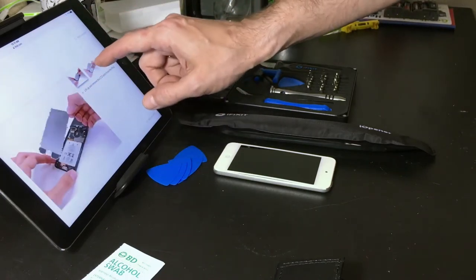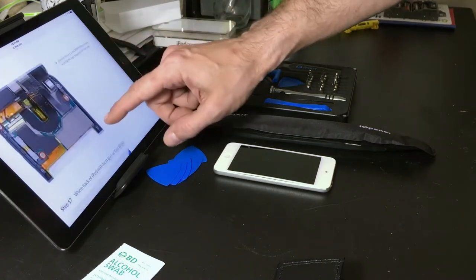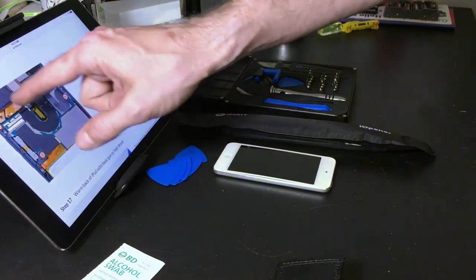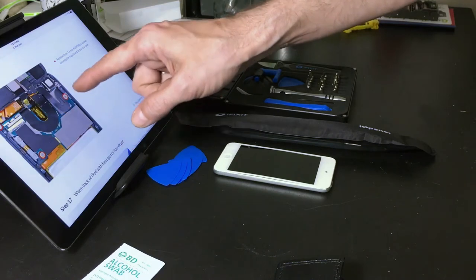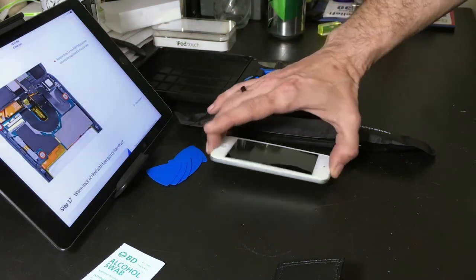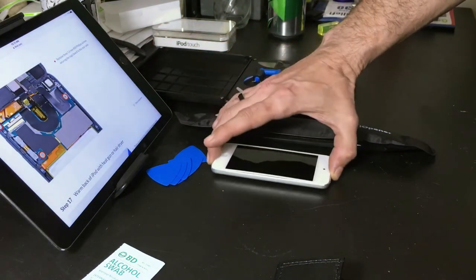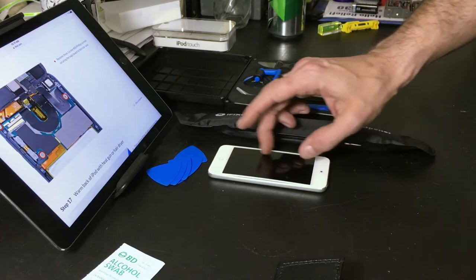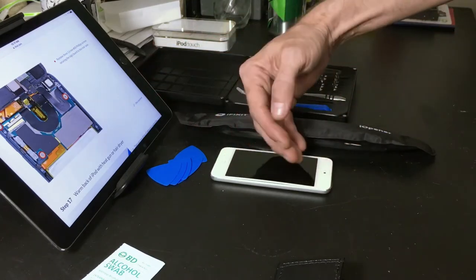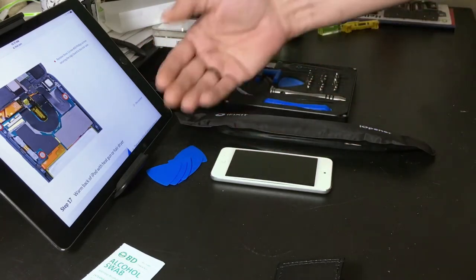Once you get this metal shield here off, they say to start to remove these screws and everything because they're expecting you to actually remove the LCD or the digitizer, the screen itself, the glass. We're not going to be doing that. I should be able to just lay this over on its side forward.